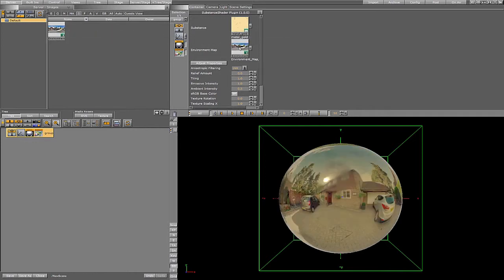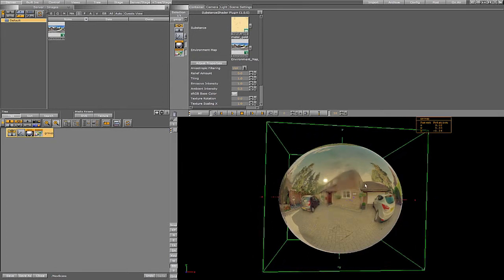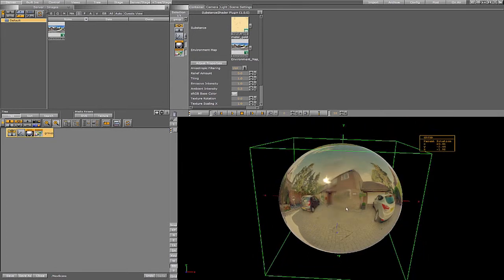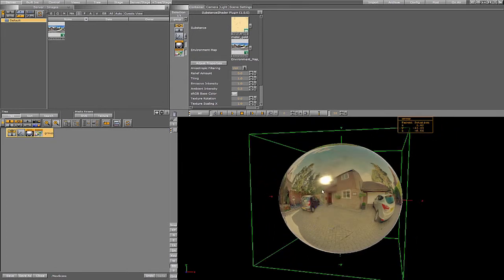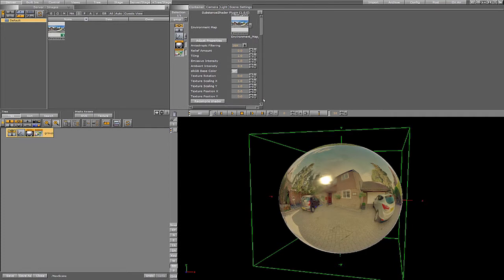So now there are several settings. We already have a nice golden sphere here, but let's see what we can adjust. There's the adjust properties button as well as several other properties that we can adjust in the shader. So let's adjust the substance properties. Click the button.